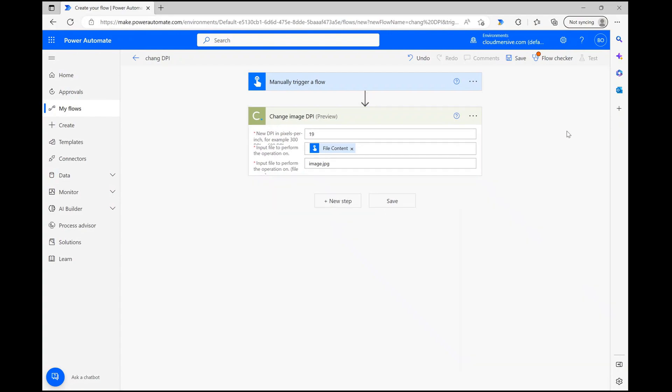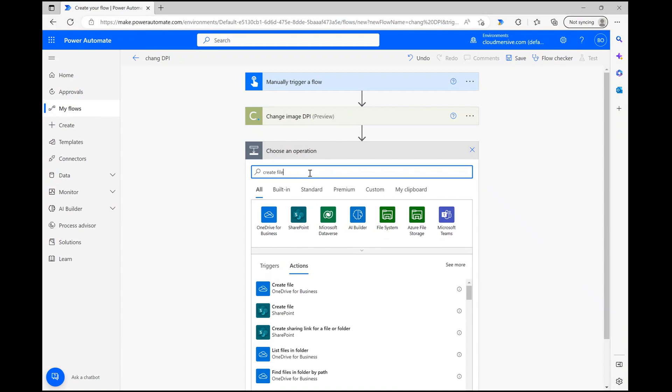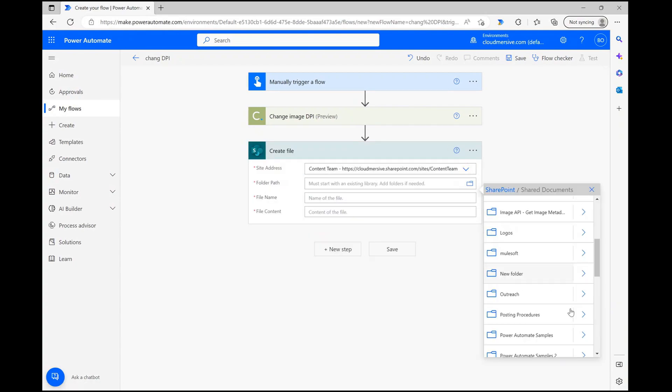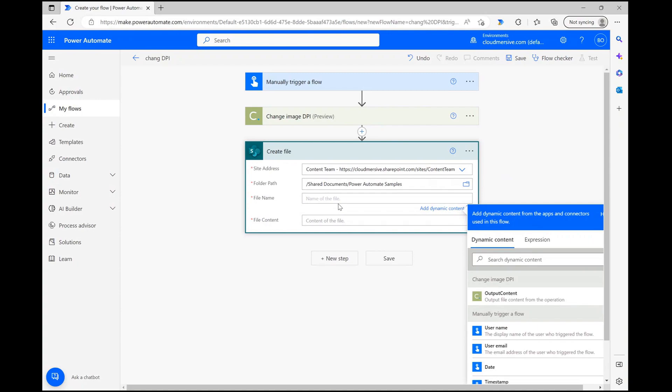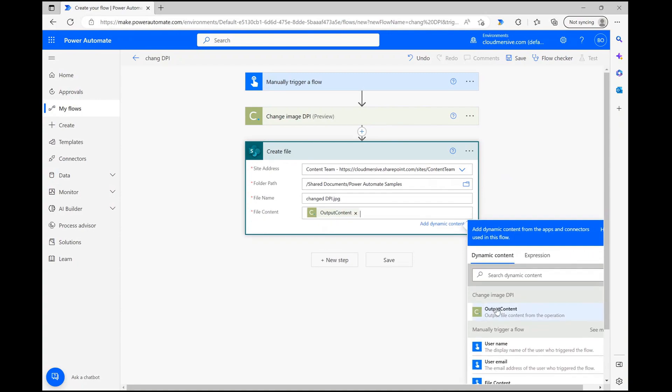To see how this works out, let's add in a quick create file step and configure our details. I'm speeding through this step for the sake of time, but the important thing is to finalize this step with dynamic output content from the DPI operation, which we can do through the dynamic content window.